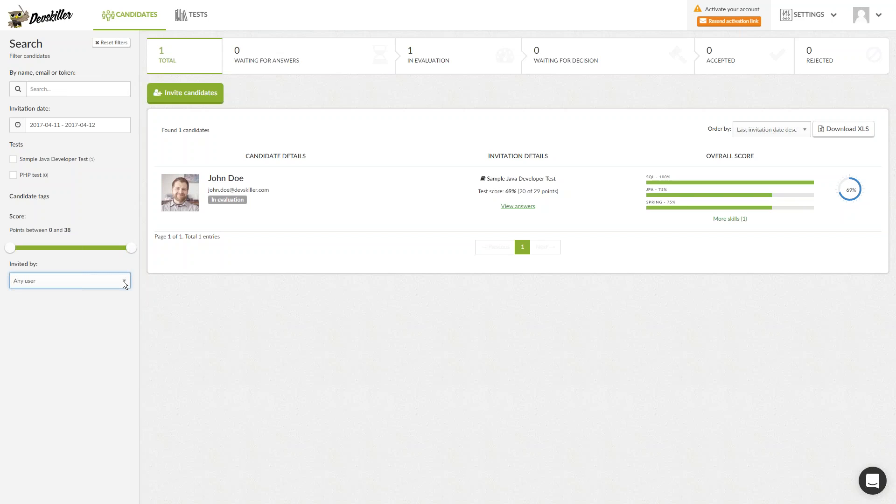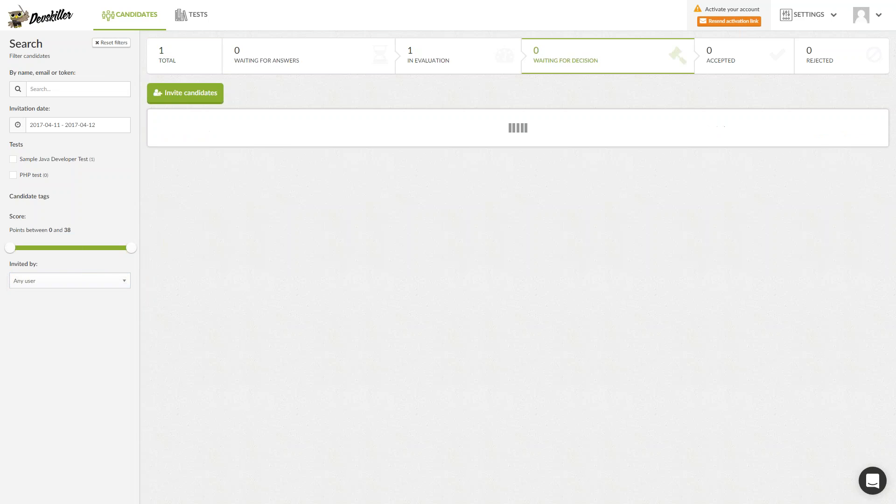Above the Invite Candidates button, we decided to introduce the candidate funnel for a quick overview of the total number of candidates and the number of candidates at every stage. The funnel is interactive and can therefore be used as the primary filter.